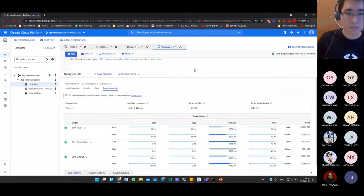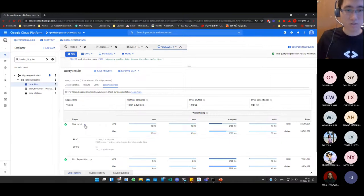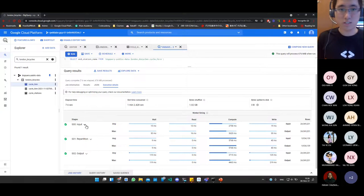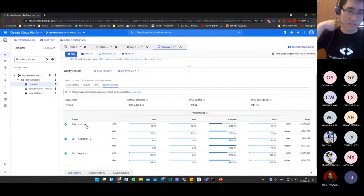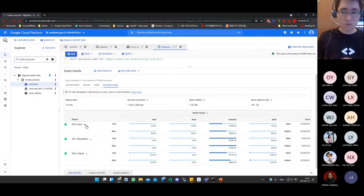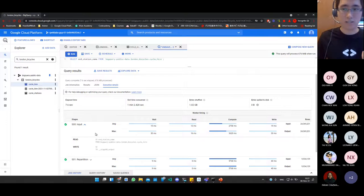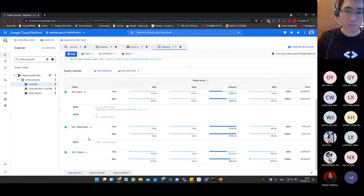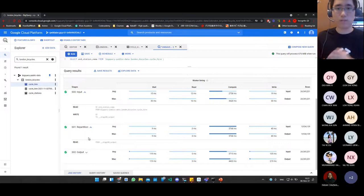In the execution details tab, you can see how long each process takes. The input goes to something called a scheduler, which schedules jobs across different machines. Data is partitioned across many different machines — for example, machine one has rows 1 to 1000, machine two has rows 2001 to 3000, and so on. The scheduler determines which CPU finds which data, and then the output consolidates results from all CPUs into a single result table. It's quite a marvel of engineering.